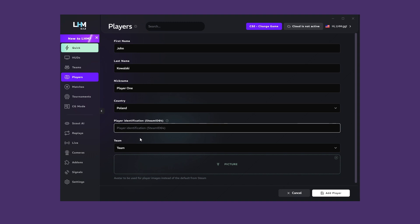In order for LHM to identify players on the server, you must correctly enter player identification. This allows LHM to know for which players to replace the data you entered into the tool. Each game has its own way of identification.